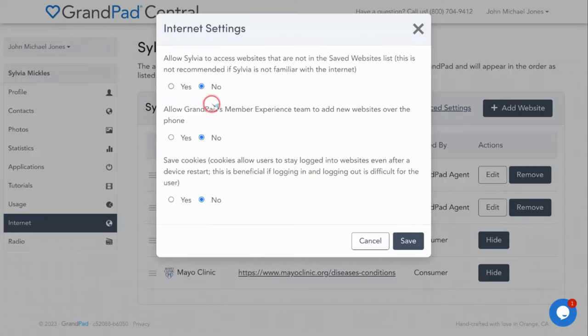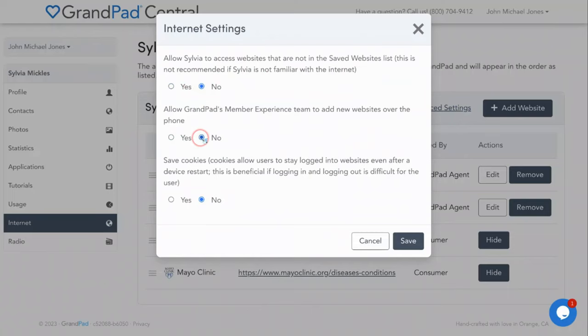Second, should GrandPad customer service agents be able to change your senior's access to websites if they call and ask? When this is set to no, the agent will then call the family administrator and let them know the senior is requesting a new website.